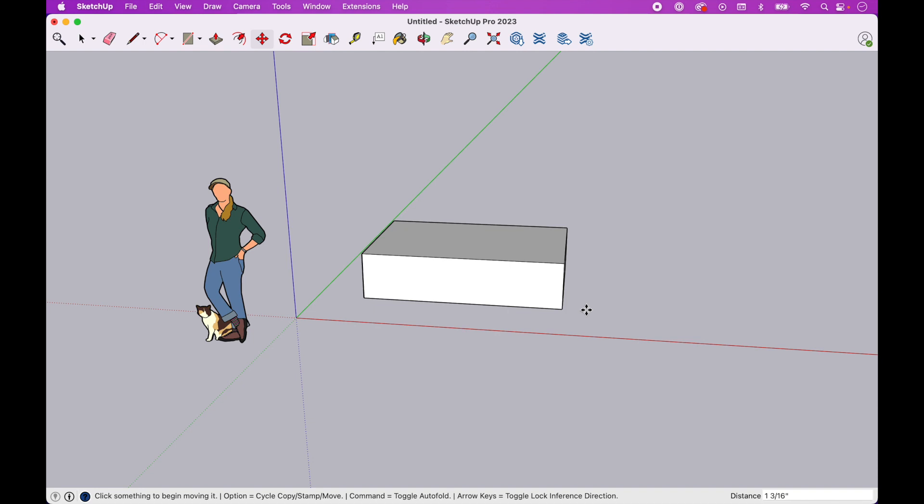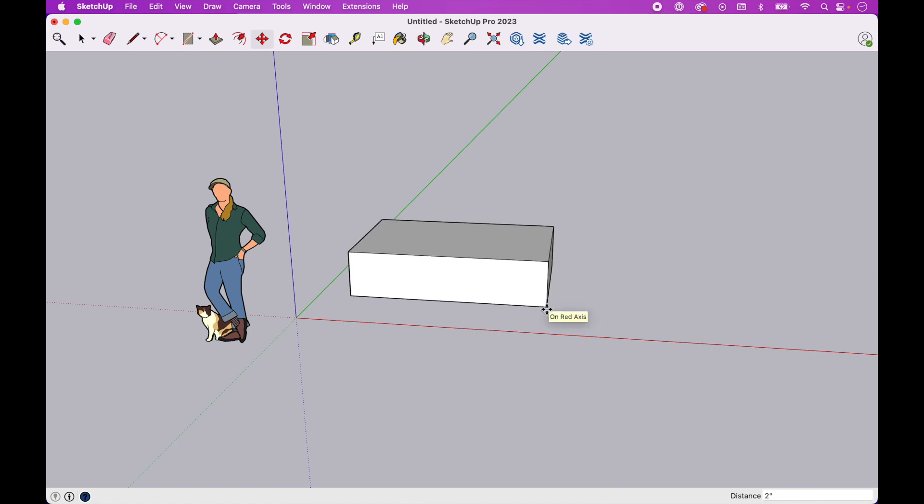So SketchUp has the ability to lock onto a specific axis, and this is handled in the arrow keys. I'm going to start by clicking on the left arrow key.